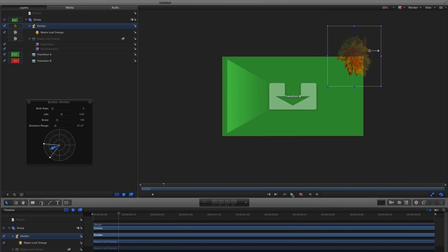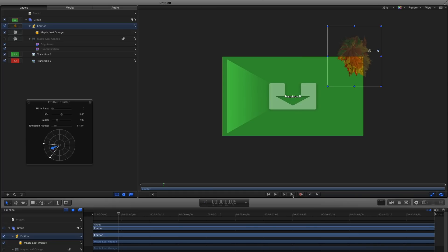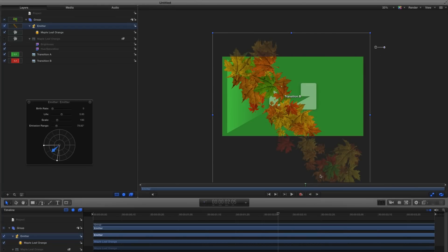I'll make some final tweaks to make sure the leaves start and end off screen, and are bunched together enough to create a line moving across the screen.